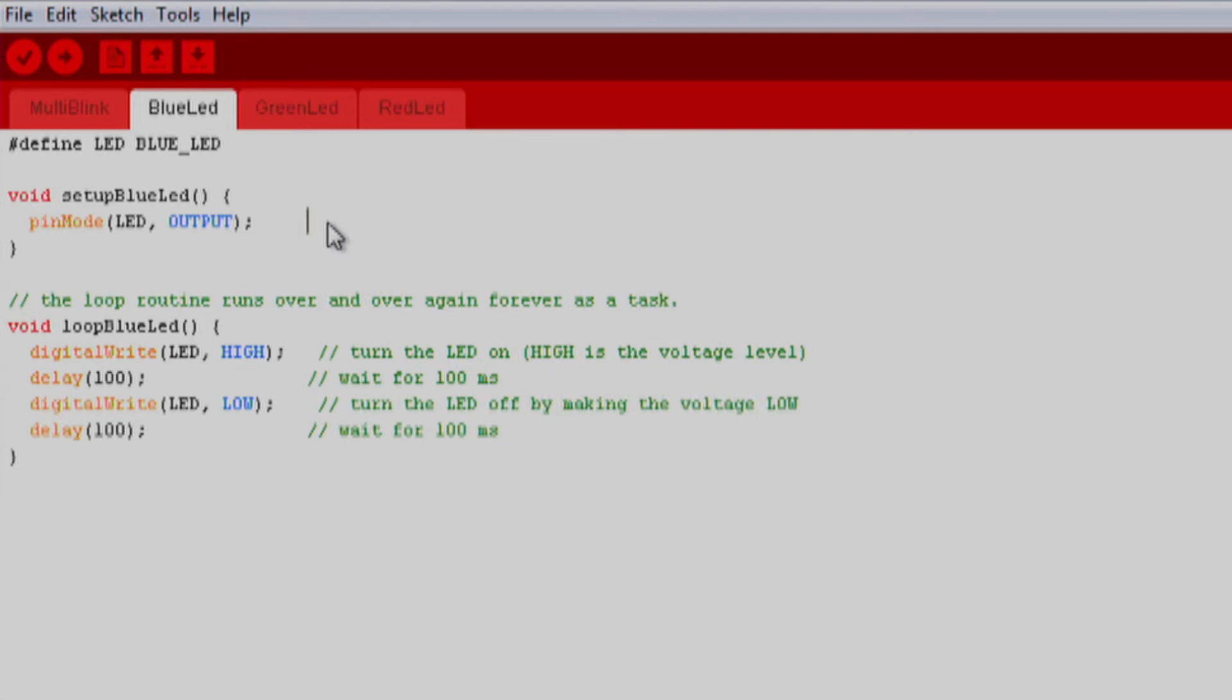Moving down to the loop section, this is where our sketch will spend most of its time. We use two functions here to toggle the LED on and off. The first function is digitalWrite. This function sets our pin to on or off. Much like the pin mode function, digitalWrite accepts two parameters.